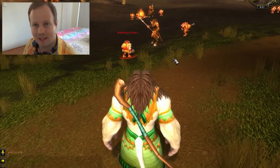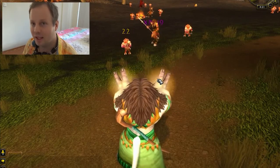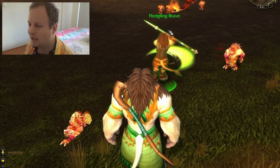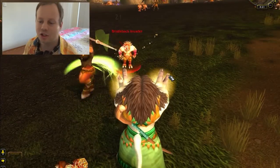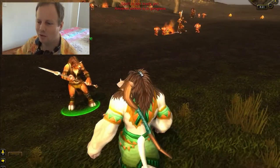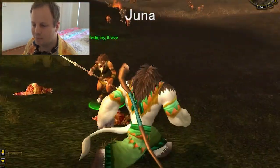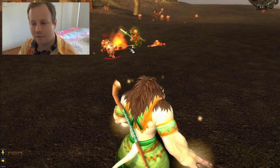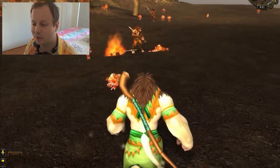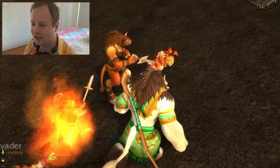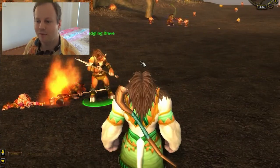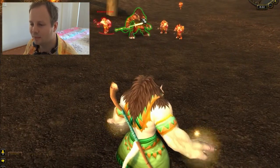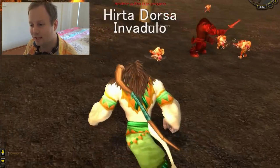We've got some more of these enemies — do you remember their names? This one is a Hirta Dorsa Invadulo. And there's another Bovulo or Bovulino here. There's also a Fledgling Brave. Fledgling just means young in English. There are two ways to say brave in Esperanto: brava as an adjective, or kuraja. Brava means brave in terms of honesty and gallantry, while kuraja is more forceful — brave in the face of danger. So I'll call this a Yuna Kurajulo. We're going to save this Yuna Kurajulo from the Hirta Dorsa Invadulo.